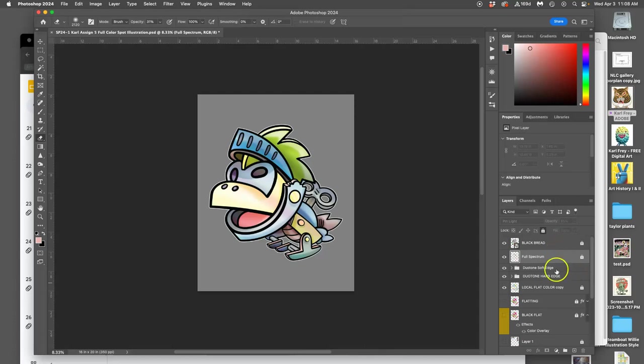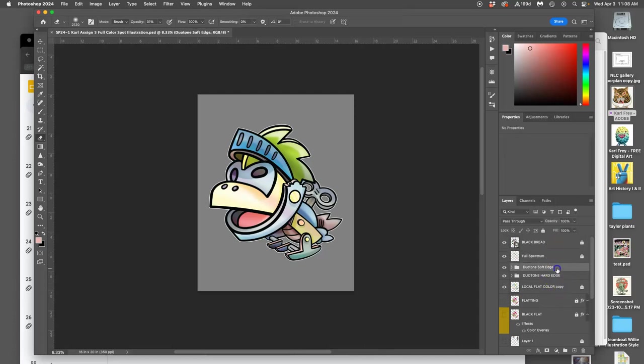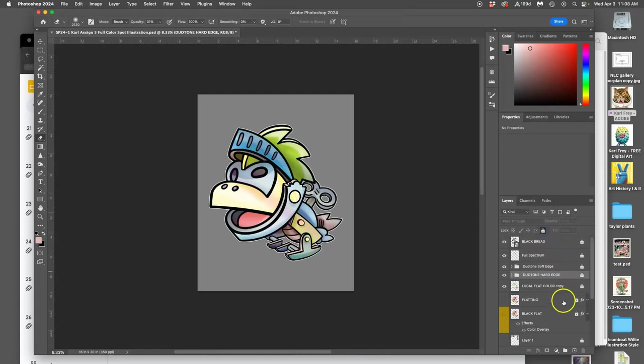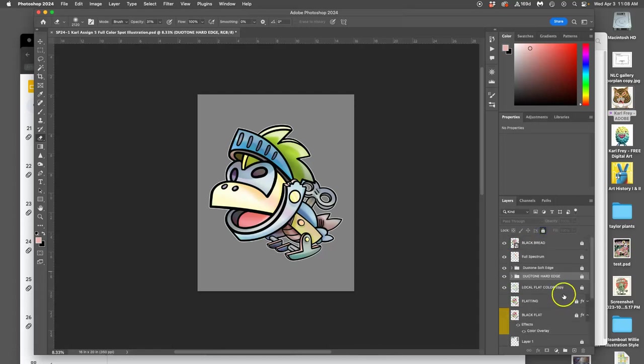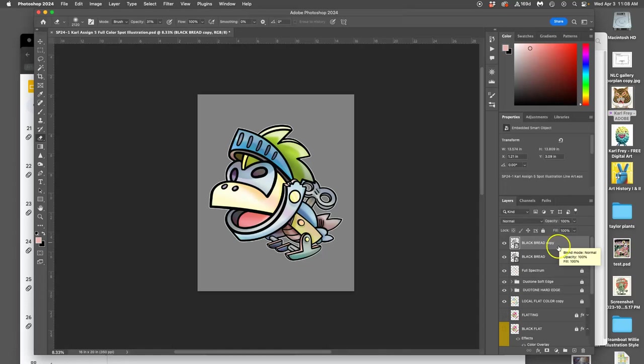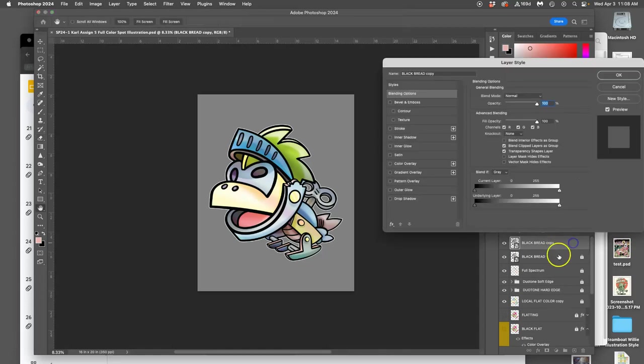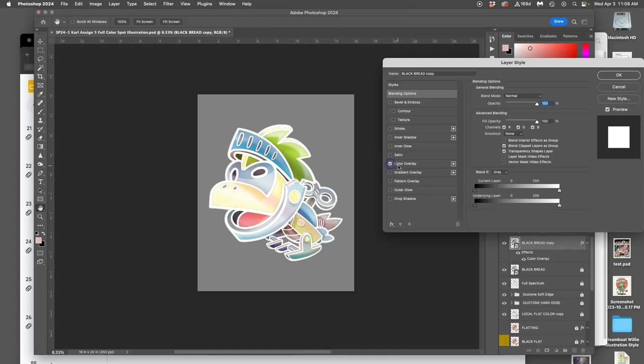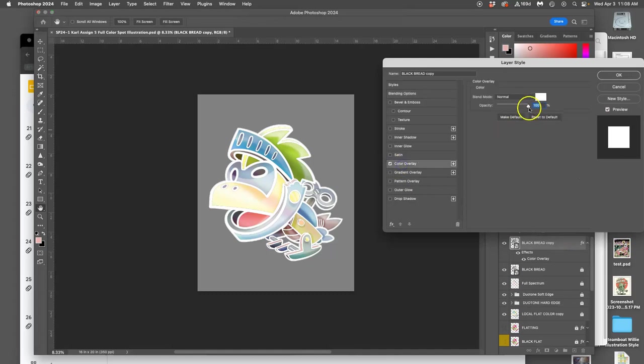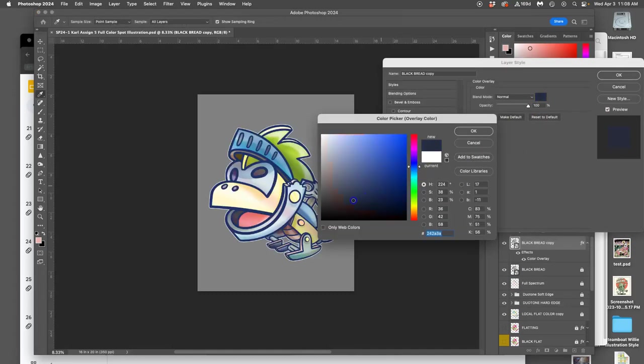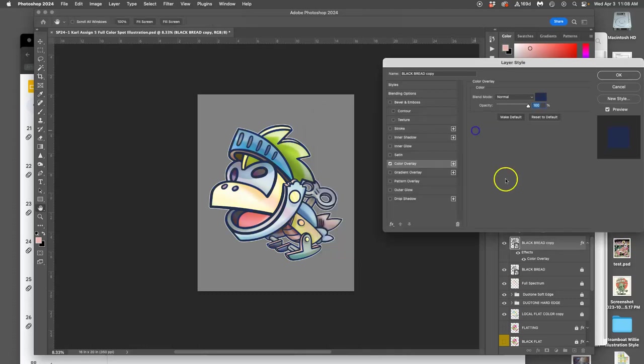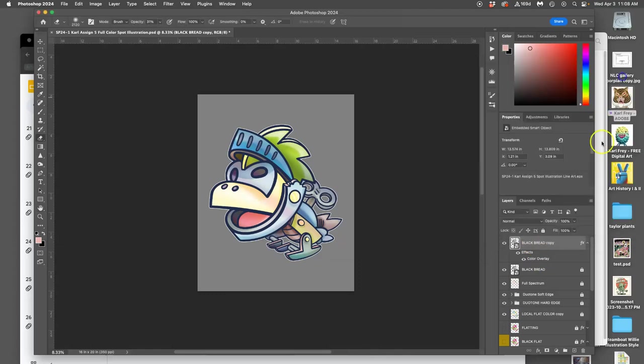So let's play with that. All I have to do to play with color holds is make sure everything else is locked. And make a duplicate of your black line art, of your black bread, and then simply add a layer style to it. I can color overlay it and say maybe I want a dark blue instead of black lines. That's a very simple color hold.